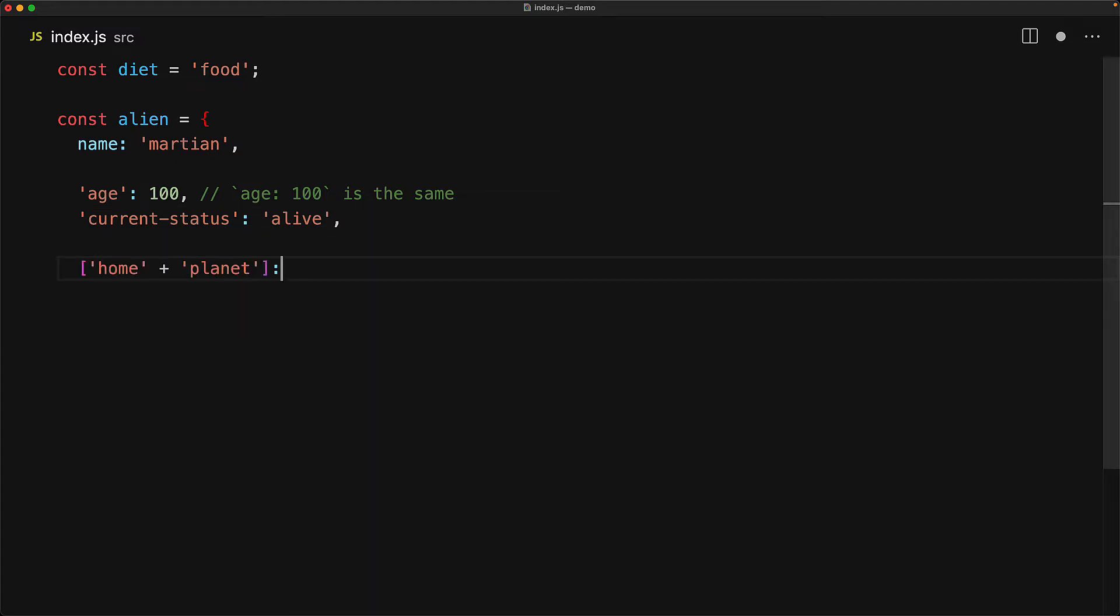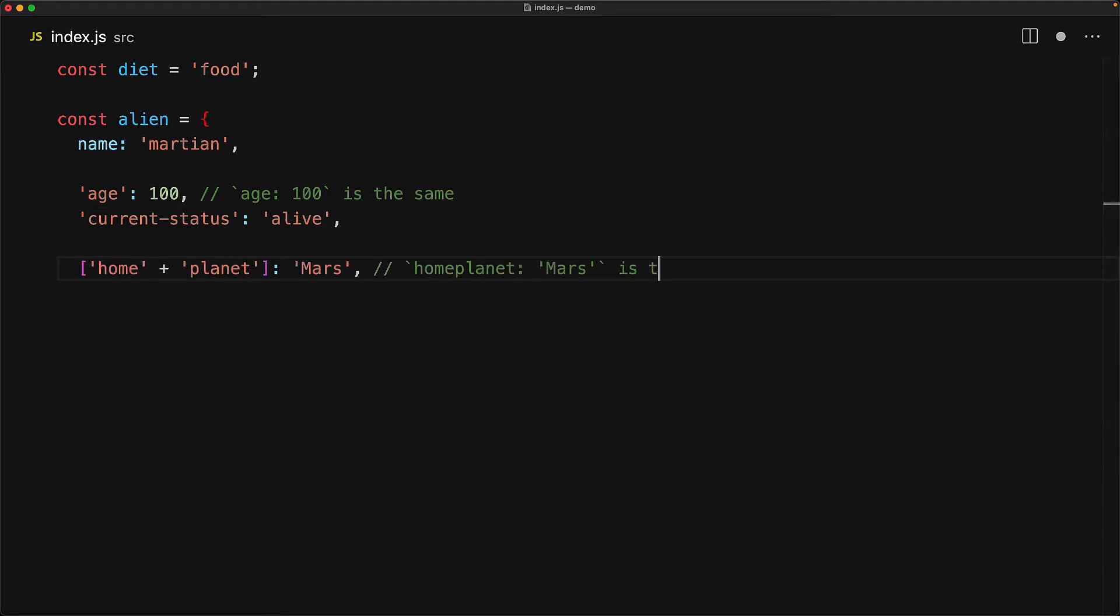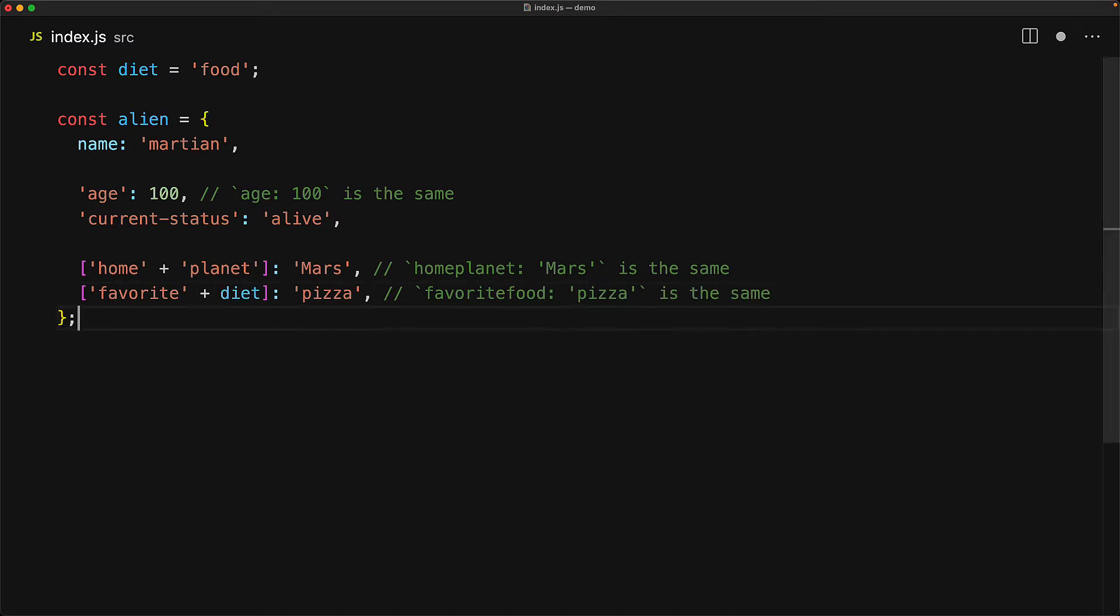If we want to take it to the next level, we can actually even use square brackets around our keys. And this actually allows us to use any JavaScript expression within the key name. And the final key will actually be the evaluation of that expression. For example, in this particular case, it is going to be the same as a key with the name home planet. The ability to use expressions means that we can even generate key names from other variables. For example, here we are generating the key name favorite food by using the diet variable.